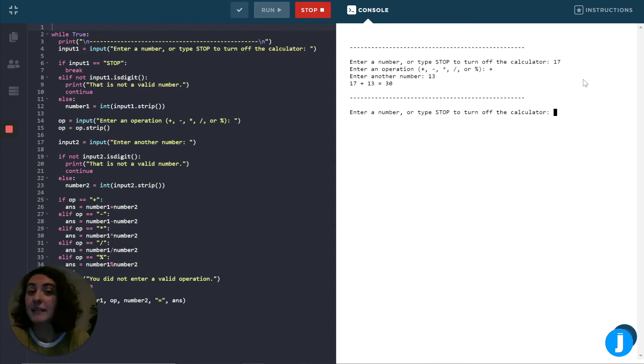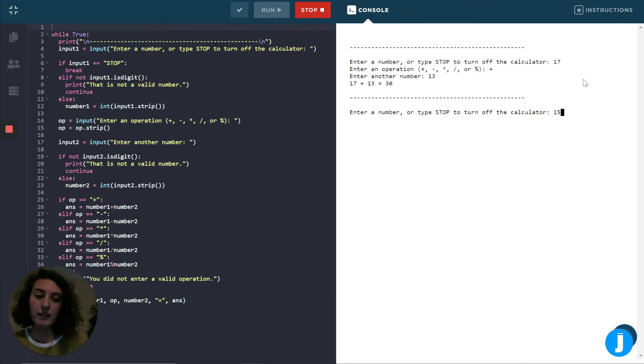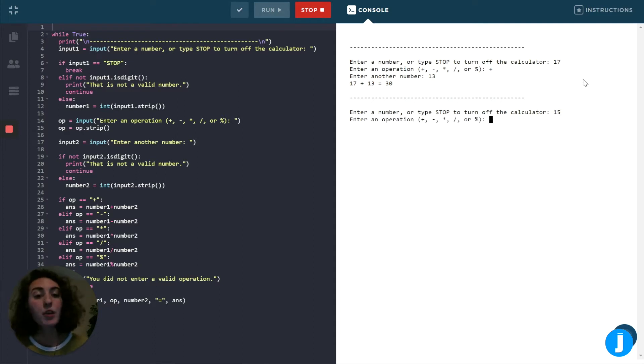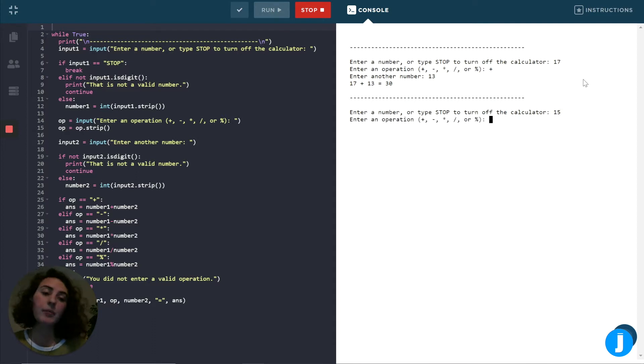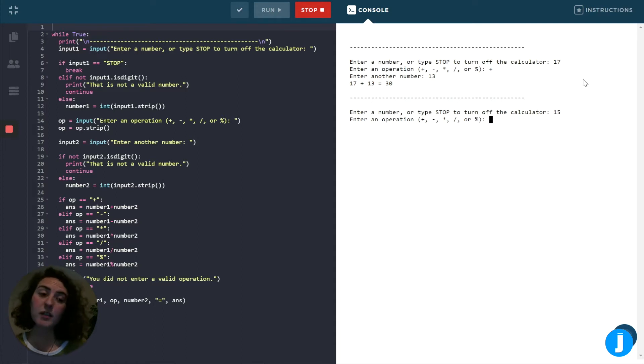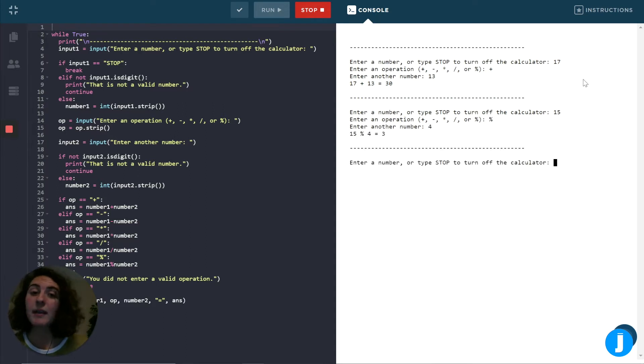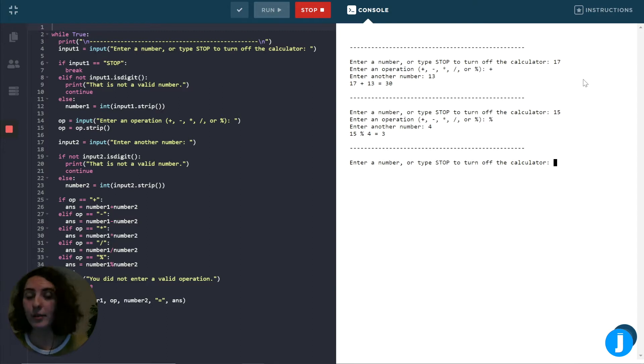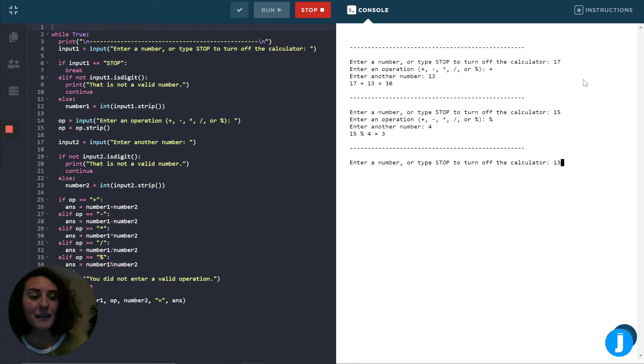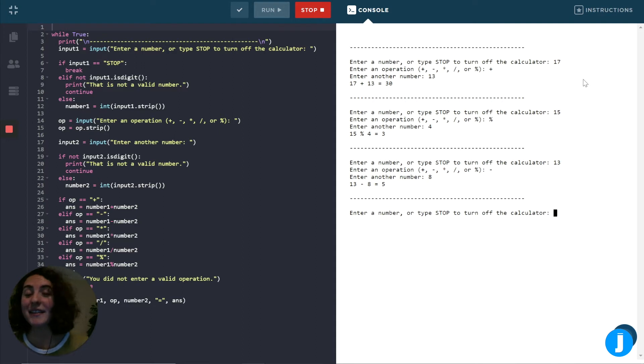After that, it asks us again to enter a number, or type stop to turn off the calculator. So this time I'll do the number 15. I could do plus again for my operation, I could do minus, times, divides, or mod, which looks like a percent sign, but is actually more like a remainder function. What I mean by that is if I do 15 mod 4, I'm going to get 3, because 15 divided by 4 has a remainder of 3. So now that we kind of have an idea of how this works, I could keep typing operations over and over again until I decide to hit stop.